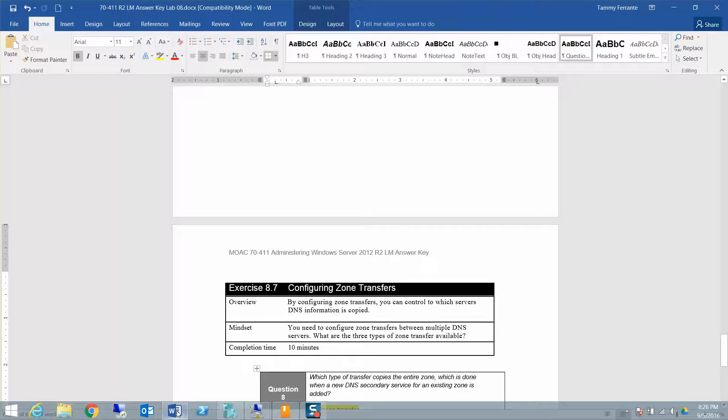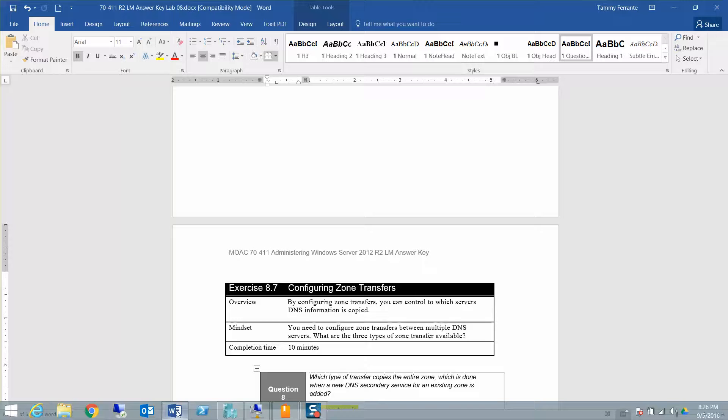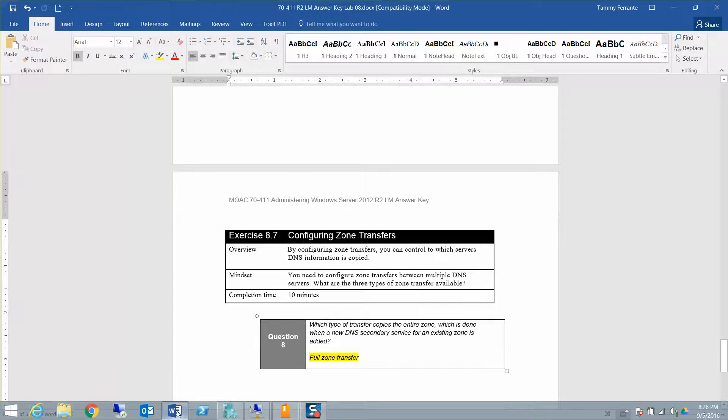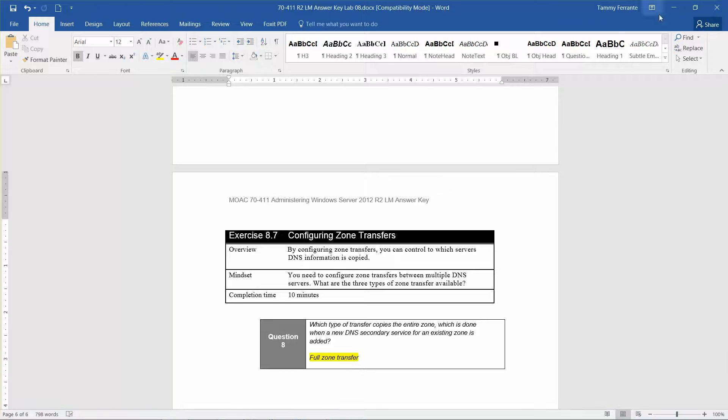So, exercise 8.7, Configuring Zone Transfers. By configuring zone transfers, you can control to which servers the DNS information is copied. You need to configure zone transfers between multiple DNS servers. What are the three types of zone transfers available? And the approximate time for this is 10 minutes. There's only one question left, so I'm going to go ahead and go over it. Which type of transfer copies the entire zone, which is done when a new DNS secondary service for an existing zone is added? The answer is full zone transfer.